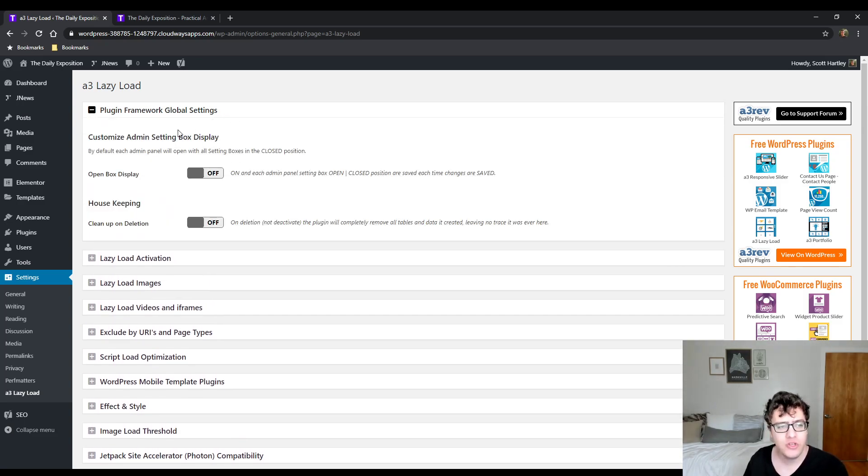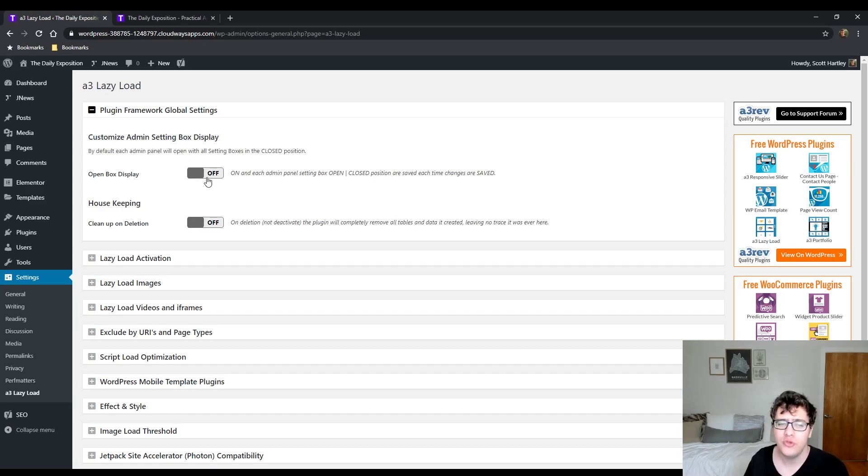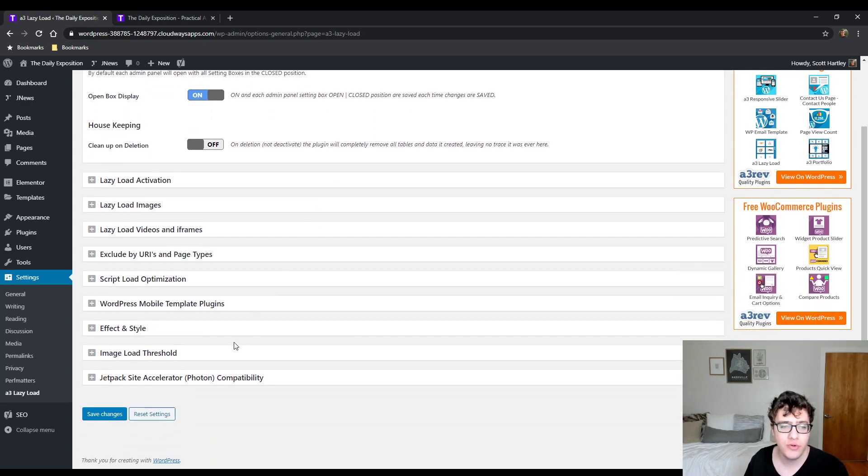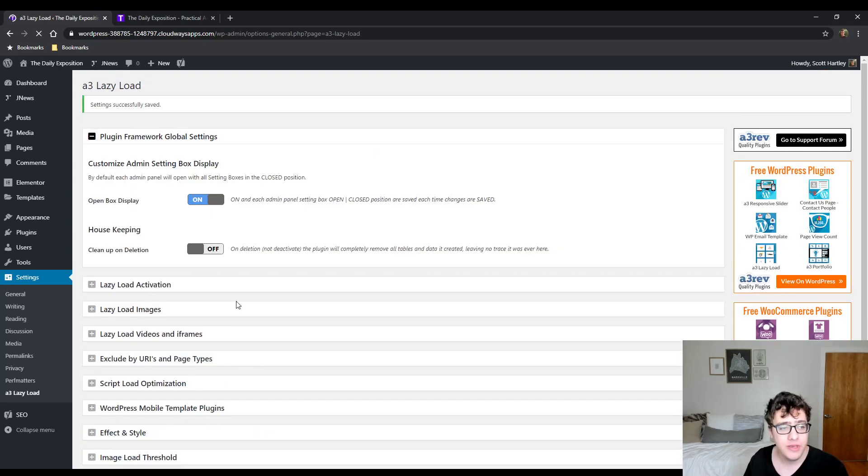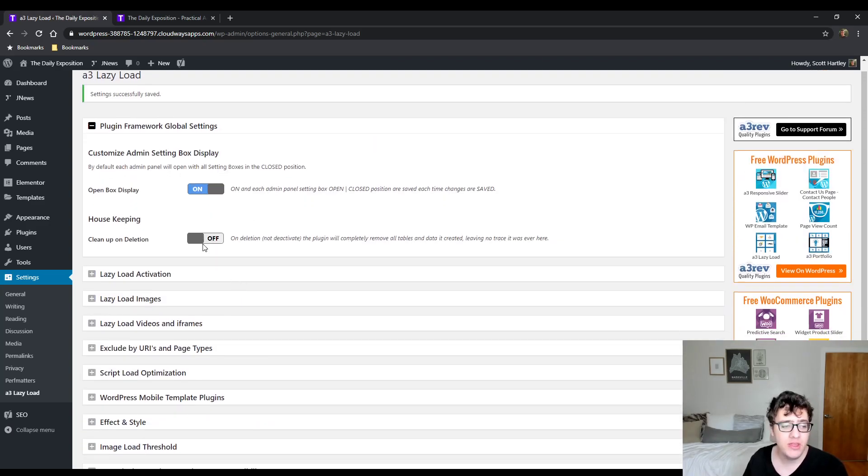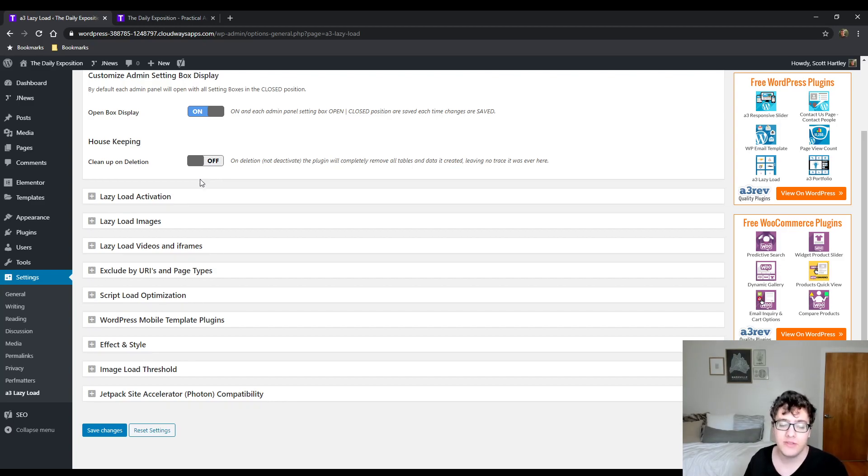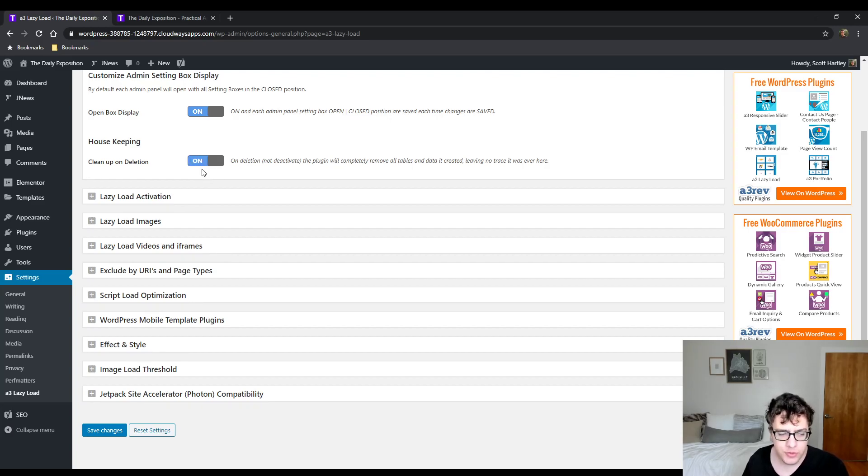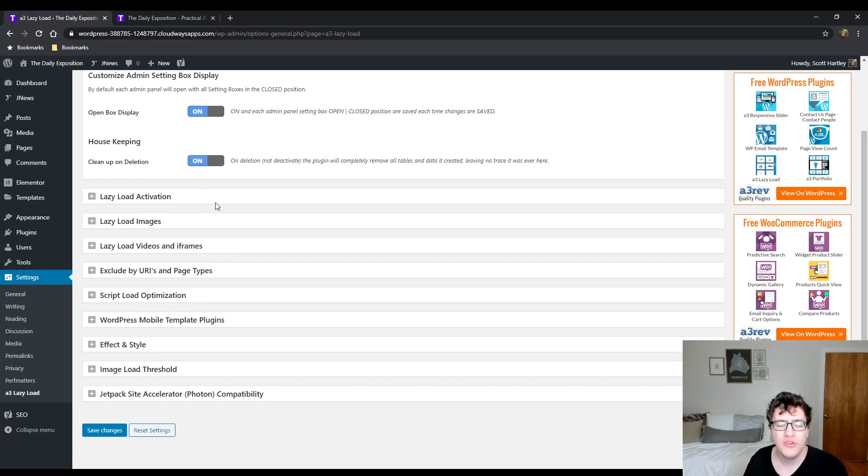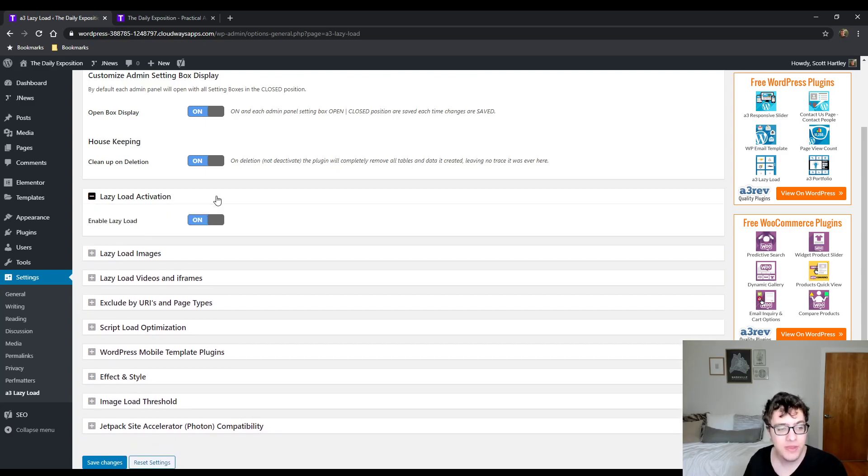First off, the plugin global settings don't really do all that much. You can choose to open up the display box which will show and enable all of the boxes, and then you could choose to clean up on deletion, which basically just says when you delete the plugin it will delete all of its data from the database, which is optimal. I would check this on. Typically if you delete a plugin, you don't want to keep the settings laying around.